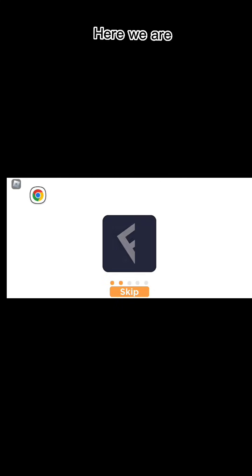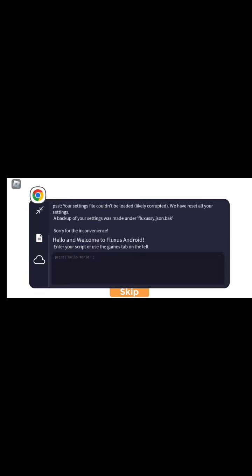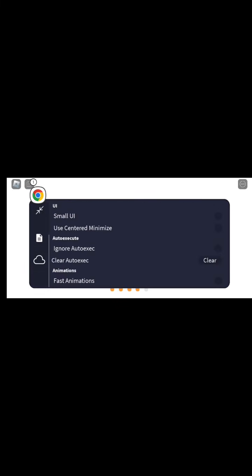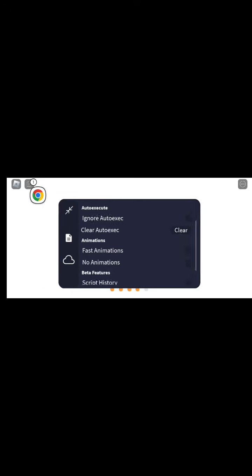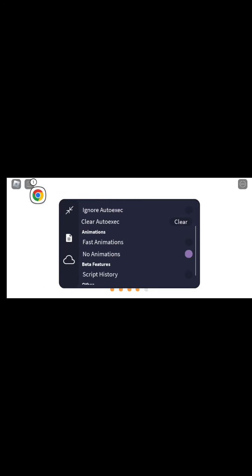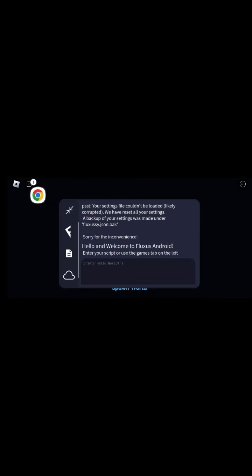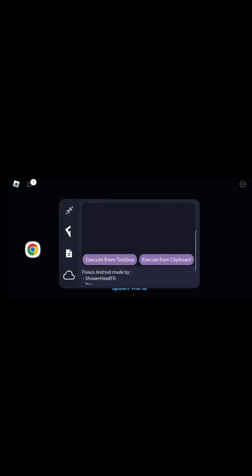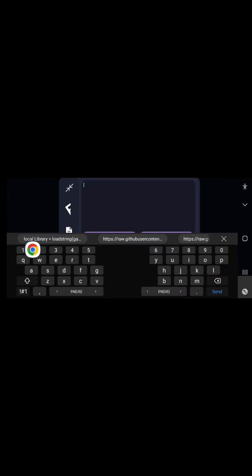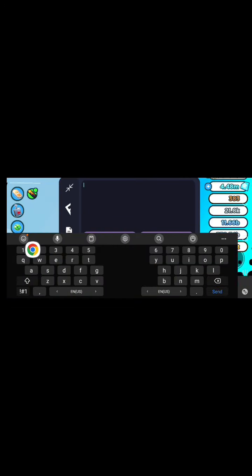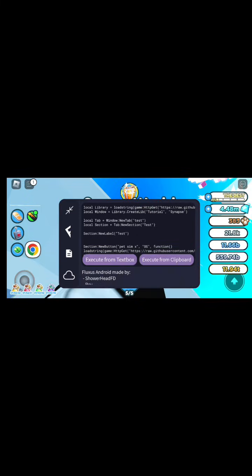Let's try it. Here we are. Let's try it. Boom.